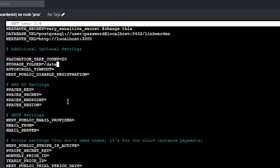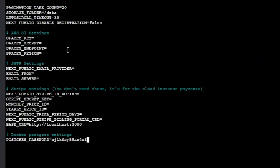The PAGINATION_TAKE_COUNT is for pagination on your dashboard, so you can adjust that however you want. You can enable or disable registration via this file as well. There's a section for AWS S3, and you'll also see SMTP settings in this file, but those aren't going to work unless you recompile the image yourself — this image was compiled without SMTP settings enabled, and there will be a link in the description with more information on how to compile it yourself. The Stripe settings don't apply to us, so we can skip those.